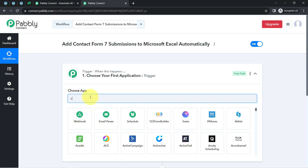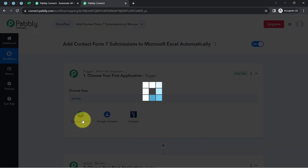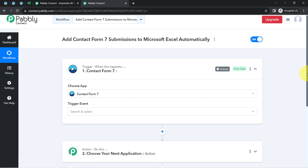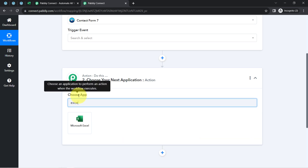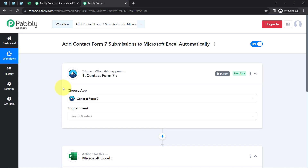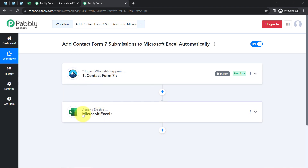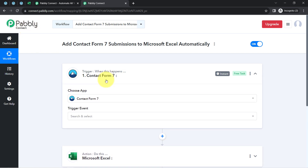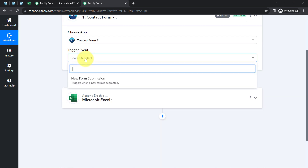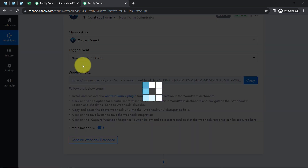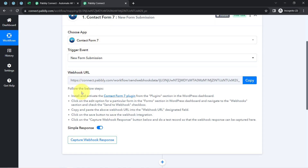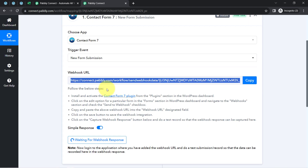According to our use case, we want that whenever any new form submission is received in Contact Form 7, the form submission data is automatically sent to Microsoft Excel. I have selected both applications in the trigger and action window, and now I am going to connect these two applications one by one with Pabbly Connect. First, let's connect Contact Form 7. Select the trigger event that is 'New Form Submission.' The instructions for this are already given, showing how to use the webhook URL to build a connection between Contact Form 7 and Pabbly Connect. As soon as I copy this URL, it has already started waiting for the webhook response.